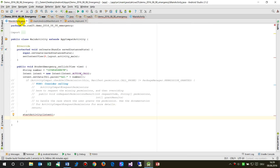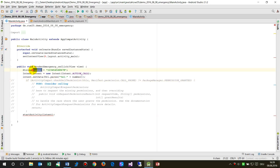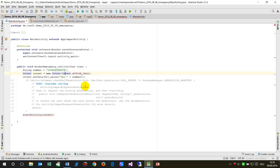First I declare the number which we will call. For this example it's '123456789' or something — you know, this is your number that the app or the emergency call should dial. Then we create an Intent. An Intent is like a macro; we are opening the ACTION_CALL when you push the call button.